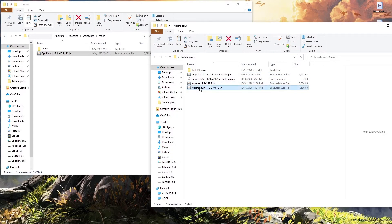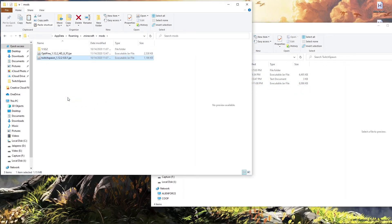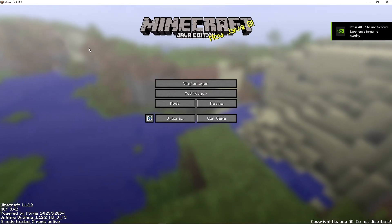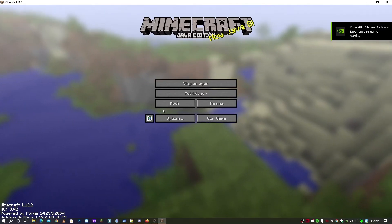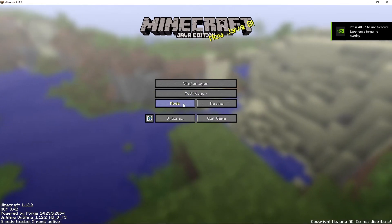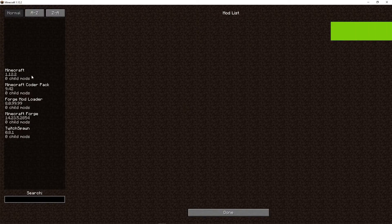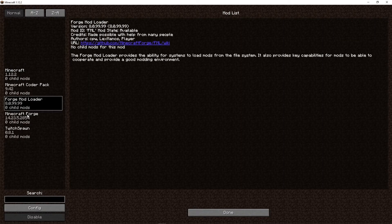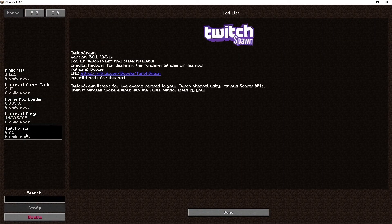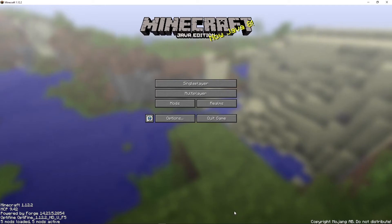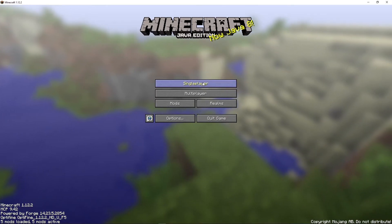Now we're gonna put Twitch Spawn in the mods folder and launch Minecraft again to verify that Twitch Spawn was loaded with no issues as well. Click on Mods and as you can see we can click on Twitch Spawn — it loaded with no problems. We'll click on Done.